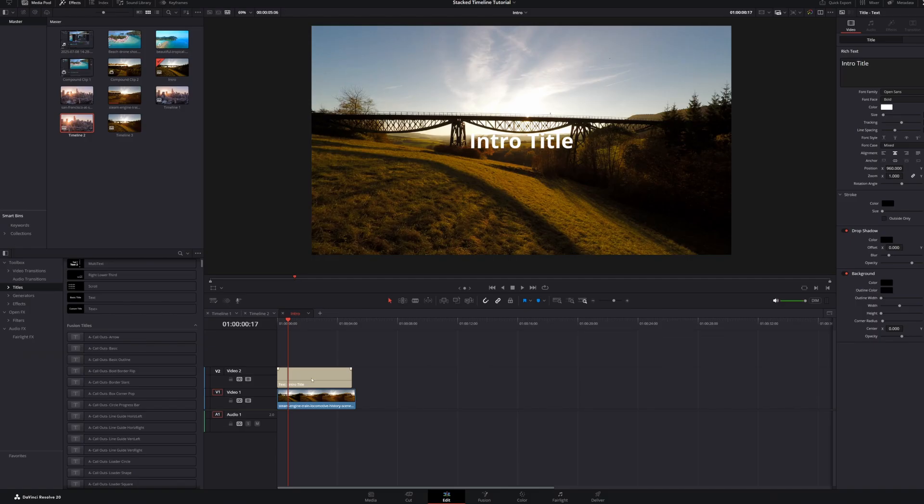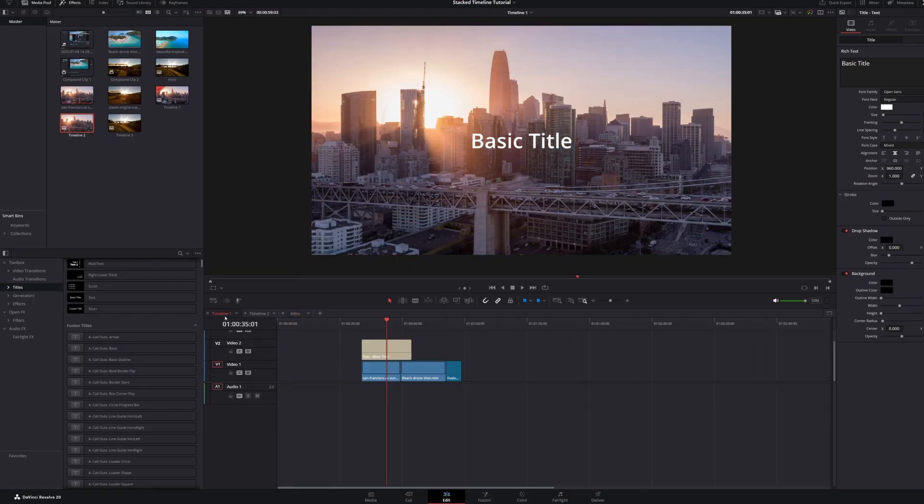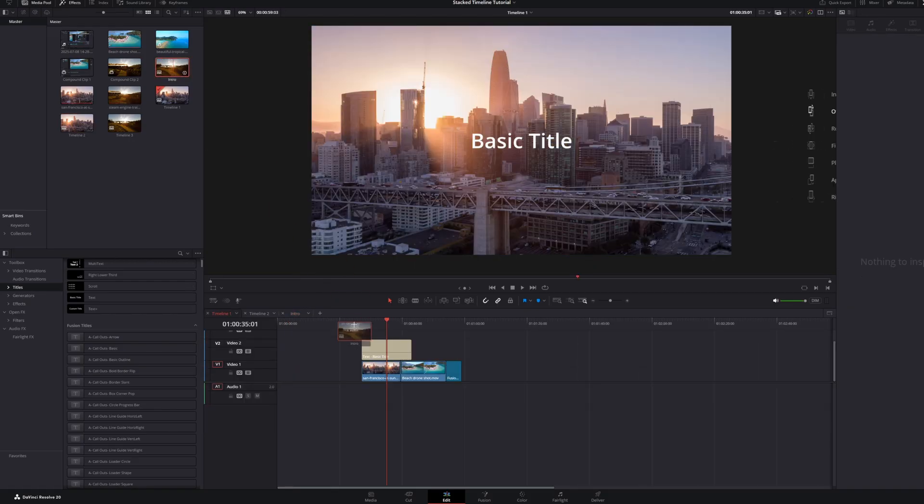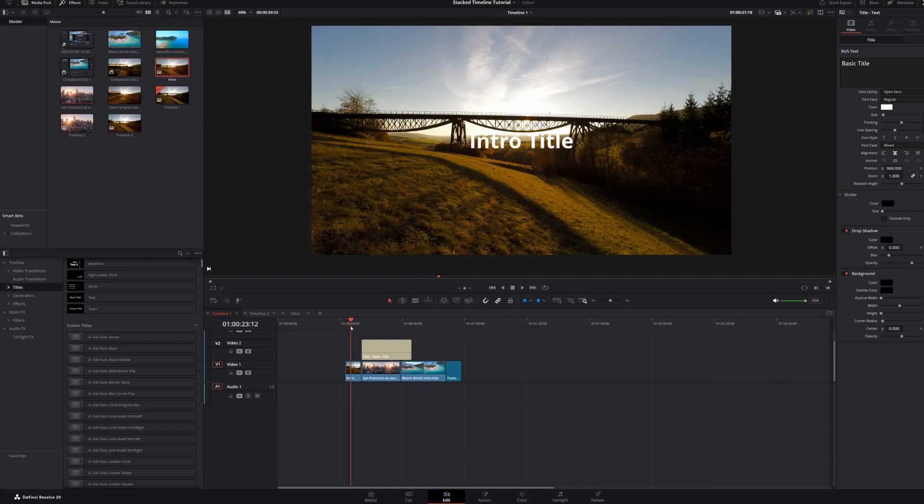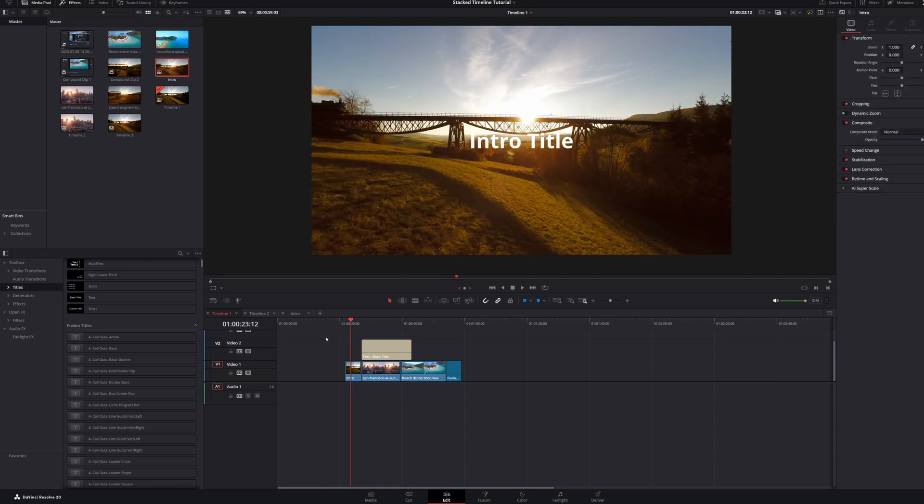Here's where it gets interesting. Let's say you're building an intro sequence on its own dedicated timeline, like this Intro Timeline here. You can simply drag that entire Intro Timeline directly onto your Main Timeline as a nested sequence. Now, any changes you make to your Intro Timeline will dynamically update in your Main Timeline.